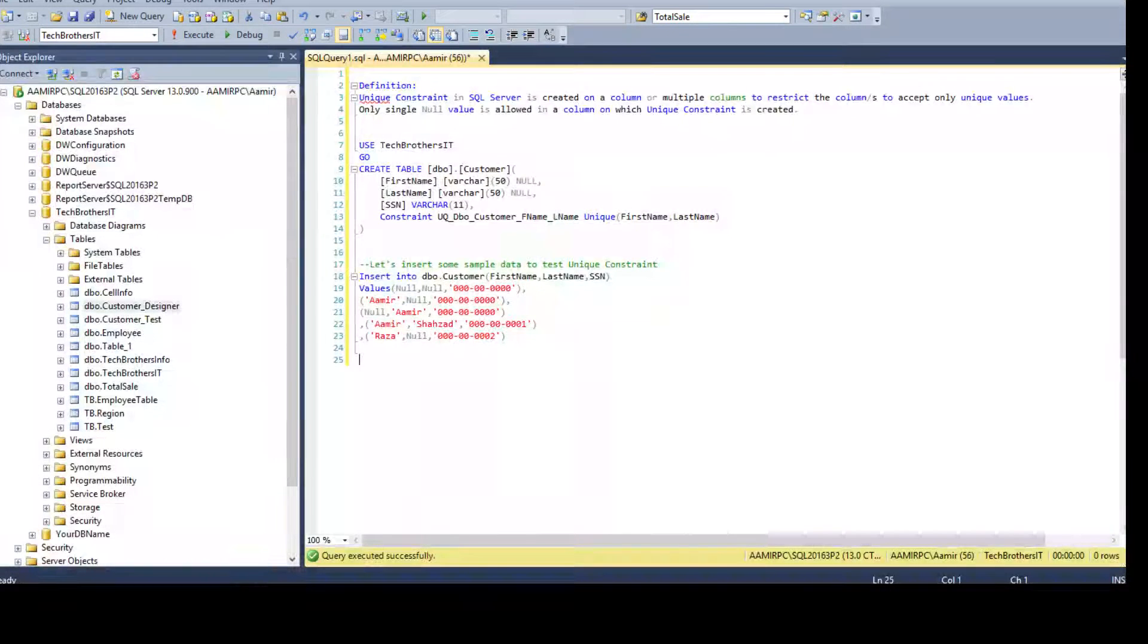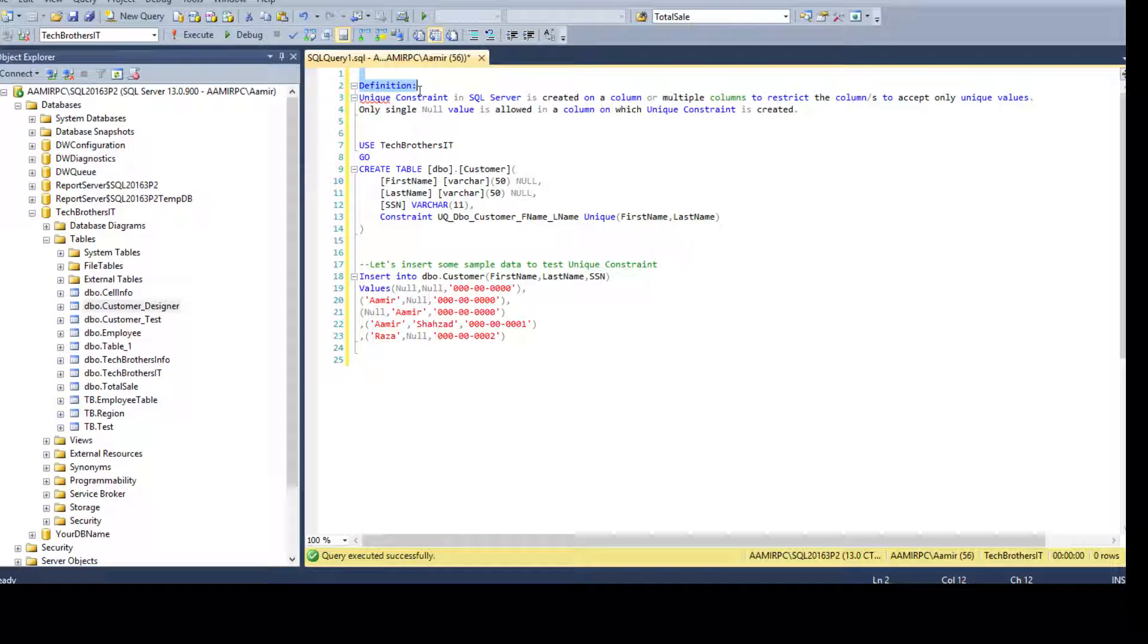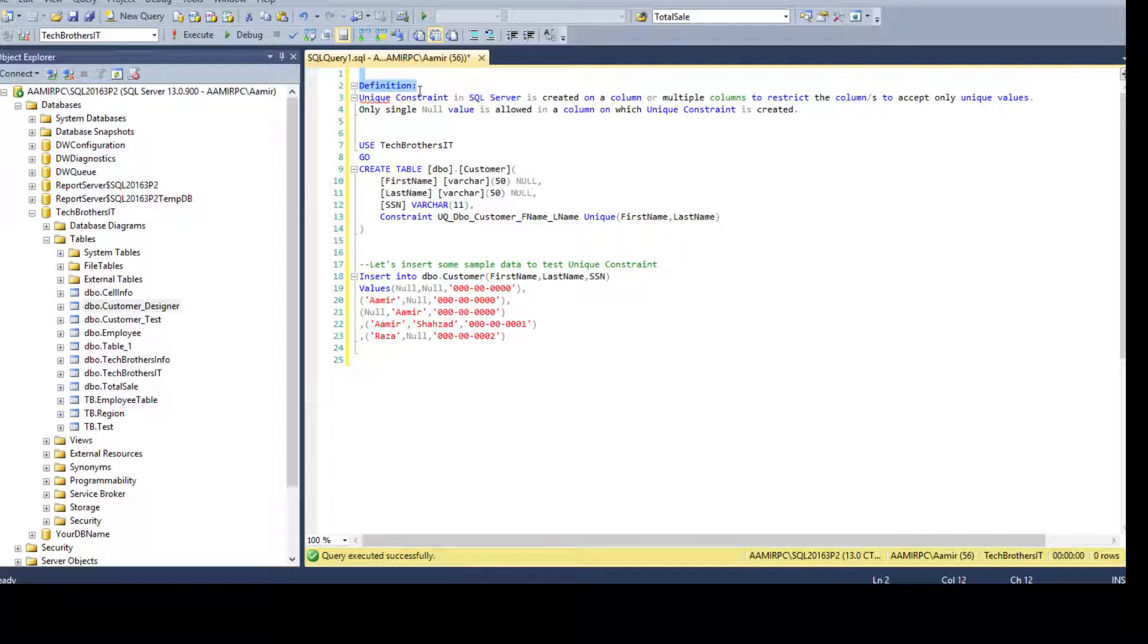So open SSMS and here I have a definition for unique constraint. Unique constraint in SQL Server is created on a column or multiple columns to restrict the column or columns to accept only unique values.